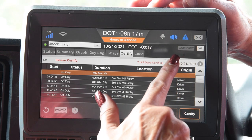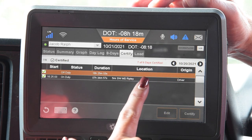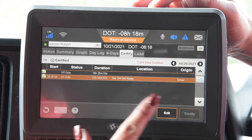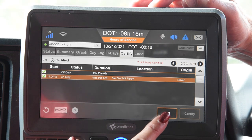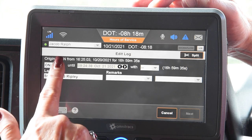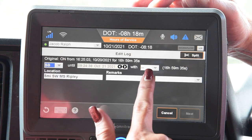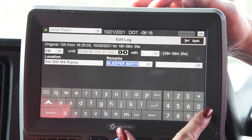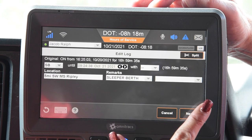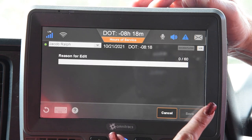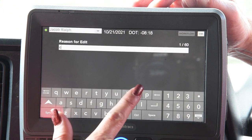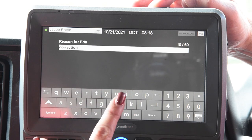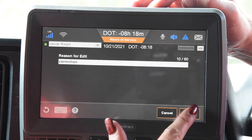We're going to have to go to yesterday's date in order to edit that. The first thing we've got to do is go to that date, click on that on-duty segment of time, and hit Edit. We're going to change that to sleeper berth. You also have to put a remark in, just like when you're changing your duty status on the Status tab. Get rid of your keyboard, hit Next. The reason for the edit is just that you are making a correction — type correction, whichever you'd like.